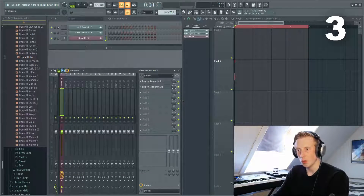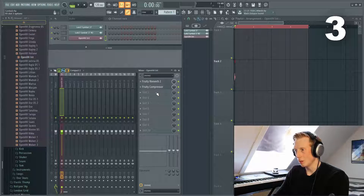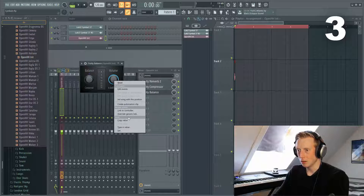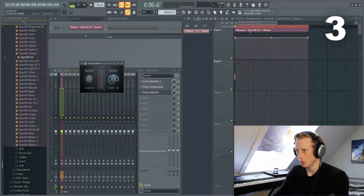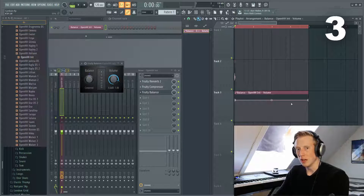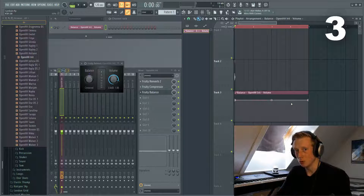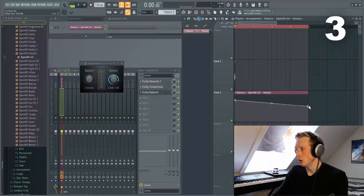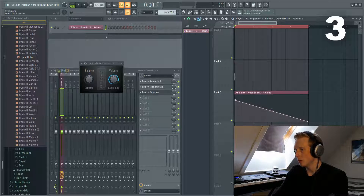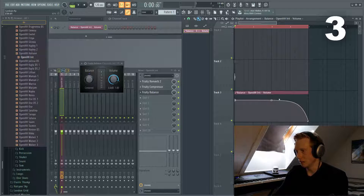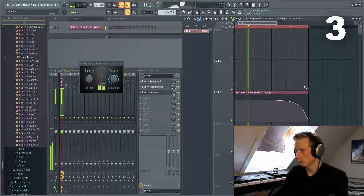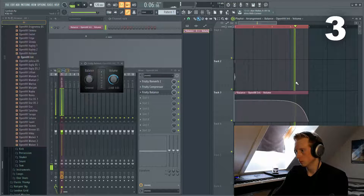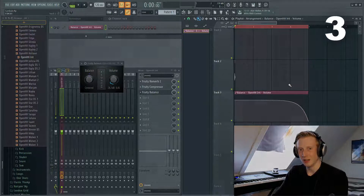The next thing we want to do is volume automation. We can do this by going to the balance, right-clicking and selecting 'Create Automation Clip'. If you're using another music program, just figure out how to do it in your DAW and follow these steps. What we want to do is lower the volume all the way to zero decibel. Just like that.